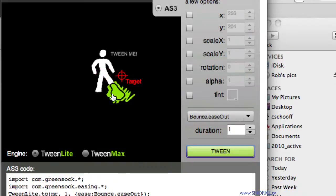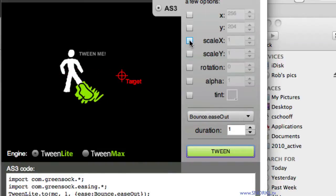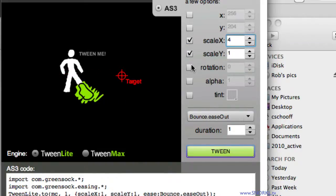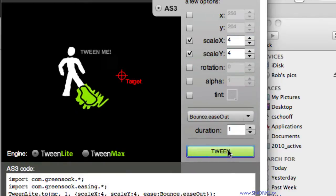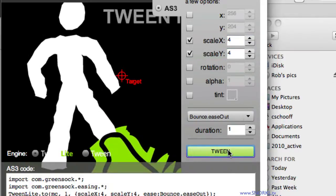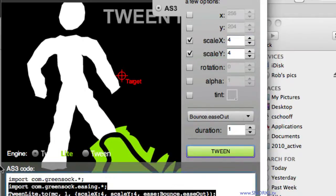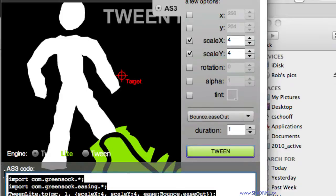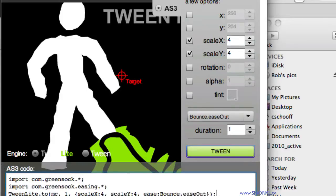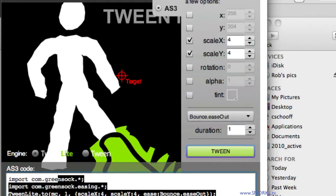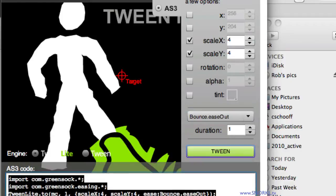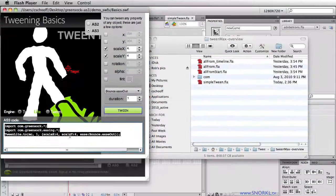Maybe also I want to do some scaling. Maybe I want to make this four times as big as it normally is. Hit tween. Boom. There you go. And there's all the code that I need. So I just want to show you very quickly how I can implement this into a file. I'm going to literally just copy all that out. Maybe I love that bounce. Copy out that code.